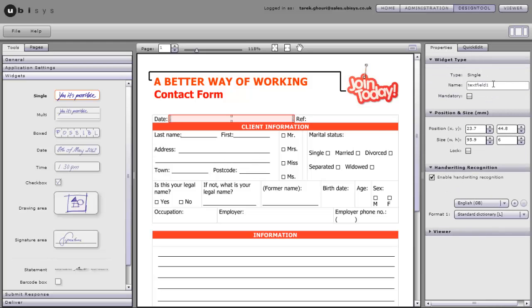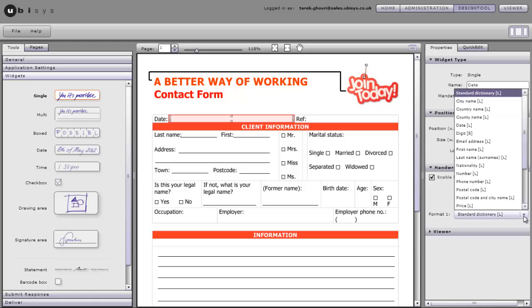That field is therefore called date because that's the name on the document and the recognition engine is going to look up against the date lexicon or dictionary which means regardless of how I write the date it will get it right.